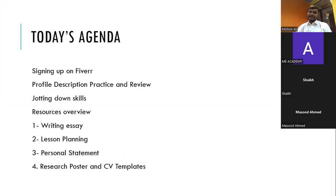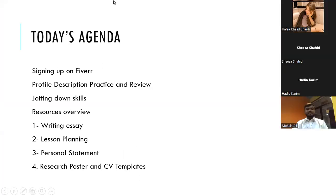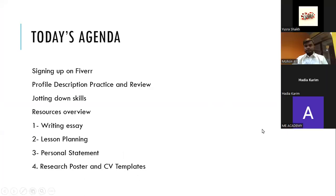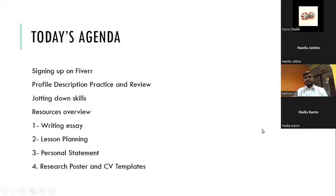Today's agenda would be signing up for Fiverr. How many of you have signed up for Fiverr? Kindly raise your hands or write in the chat. Napsa, Shiza, Bhaadiya, Samira Shah, Sanjana, Yusra, and Hanifa as well.